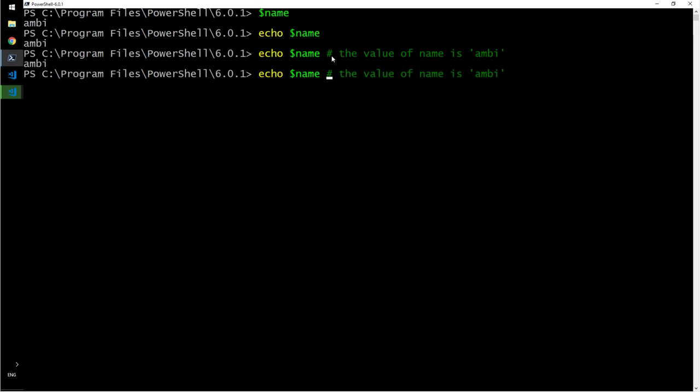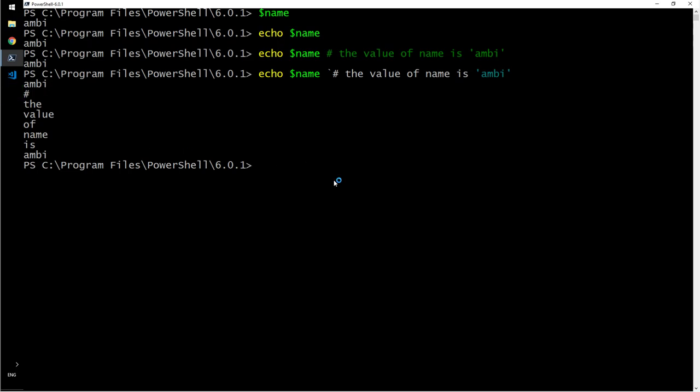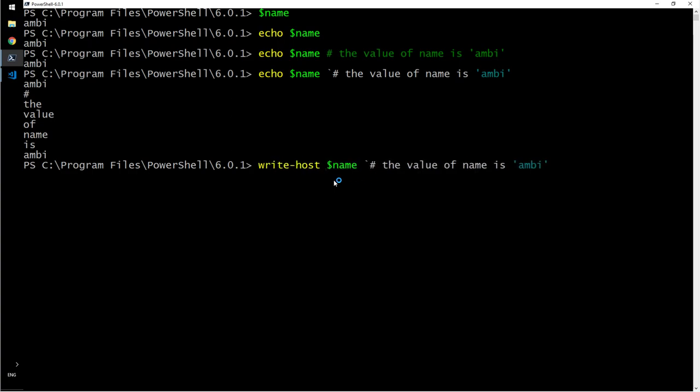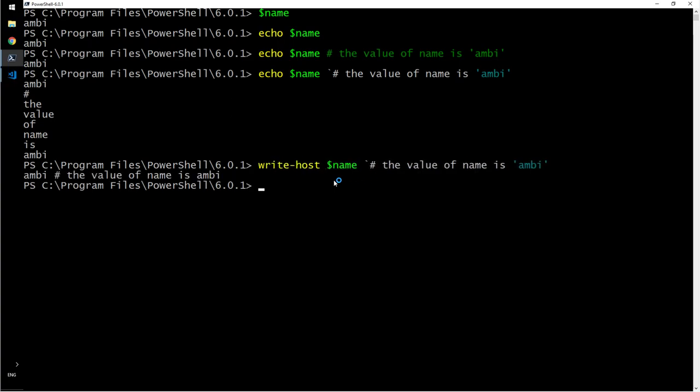If you want to escape that character, now see what happened. It printed all of them. Echo is an alias for write-host rather. So now you see the entire line.